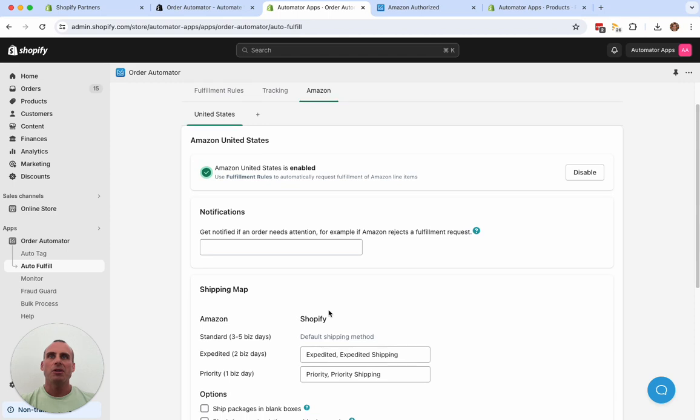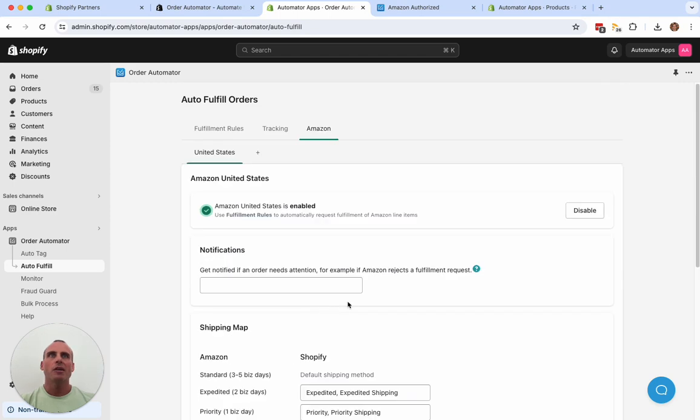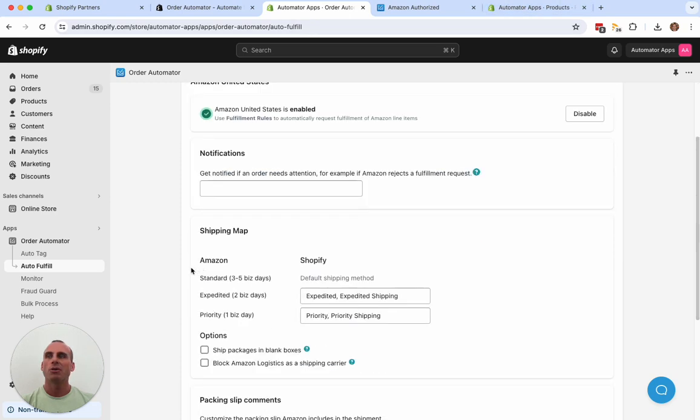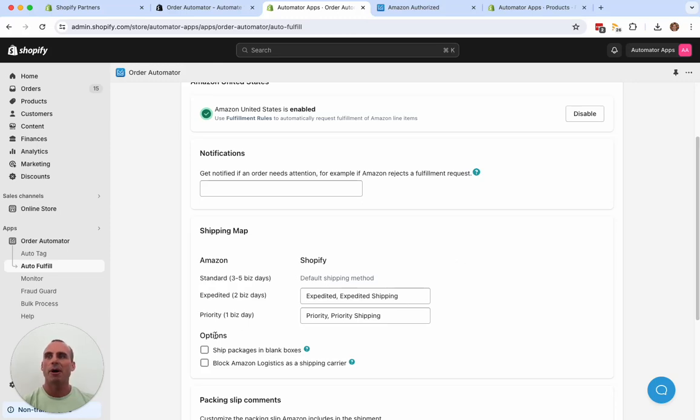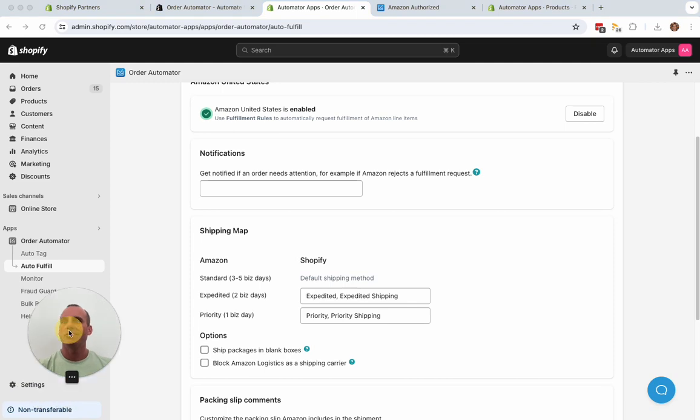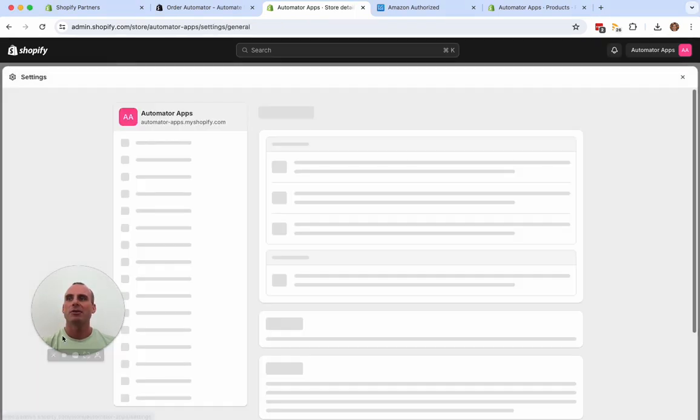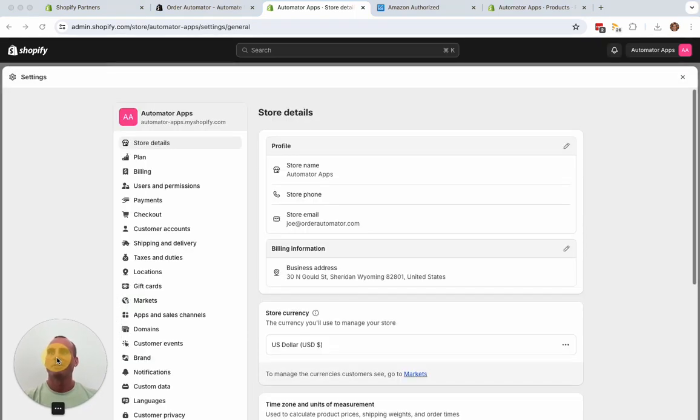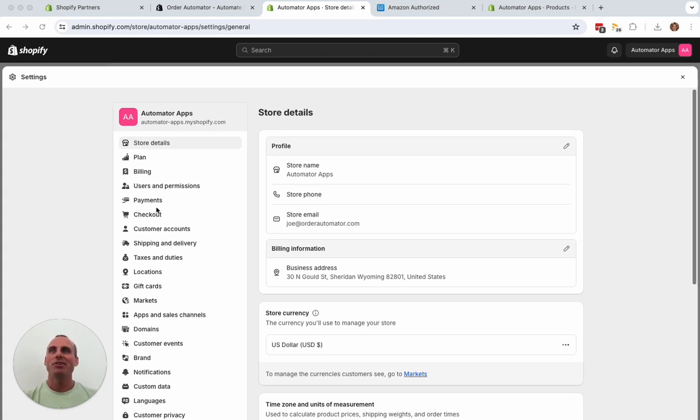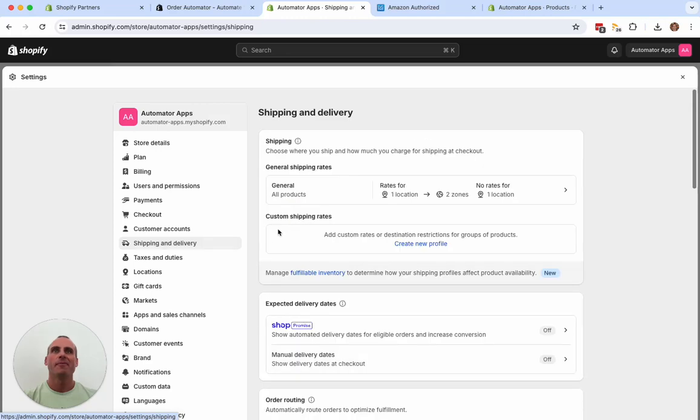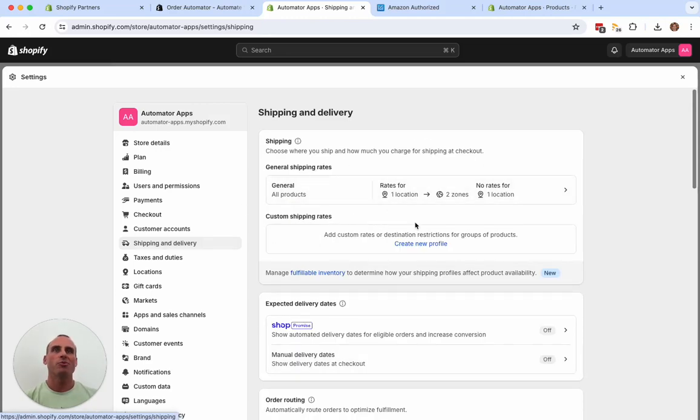One other thing that you want to check is your shipping profiles. Anytime you add a new fulfillment service, Shopify might automatically add it to your existing shipping profiles. They might not. So what you'll do is go to your Shopify settings. And then your shipping and delivery.